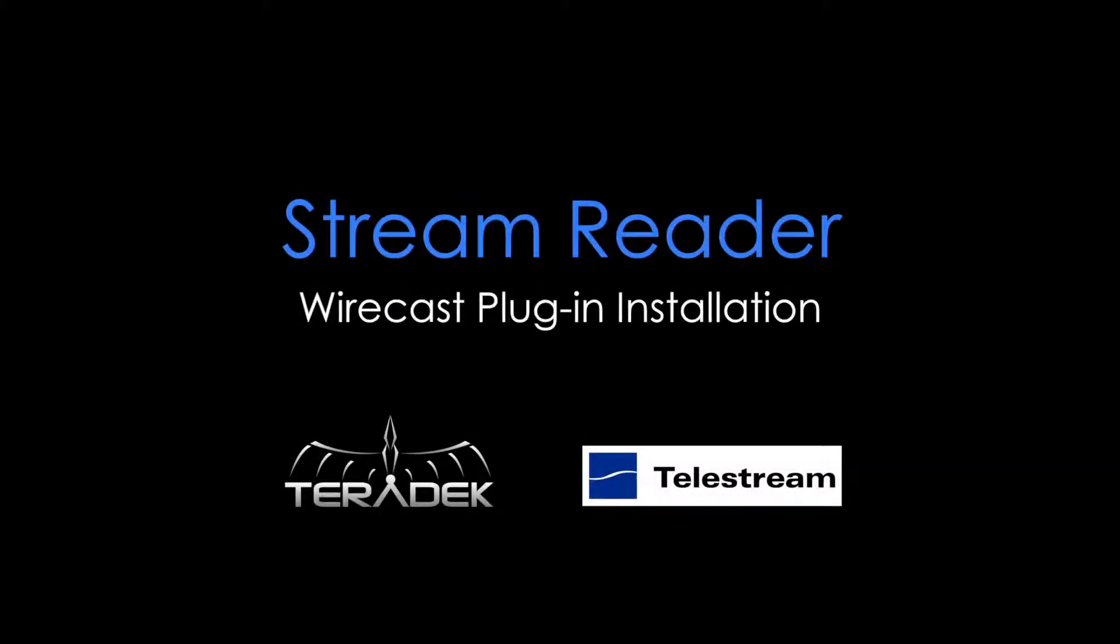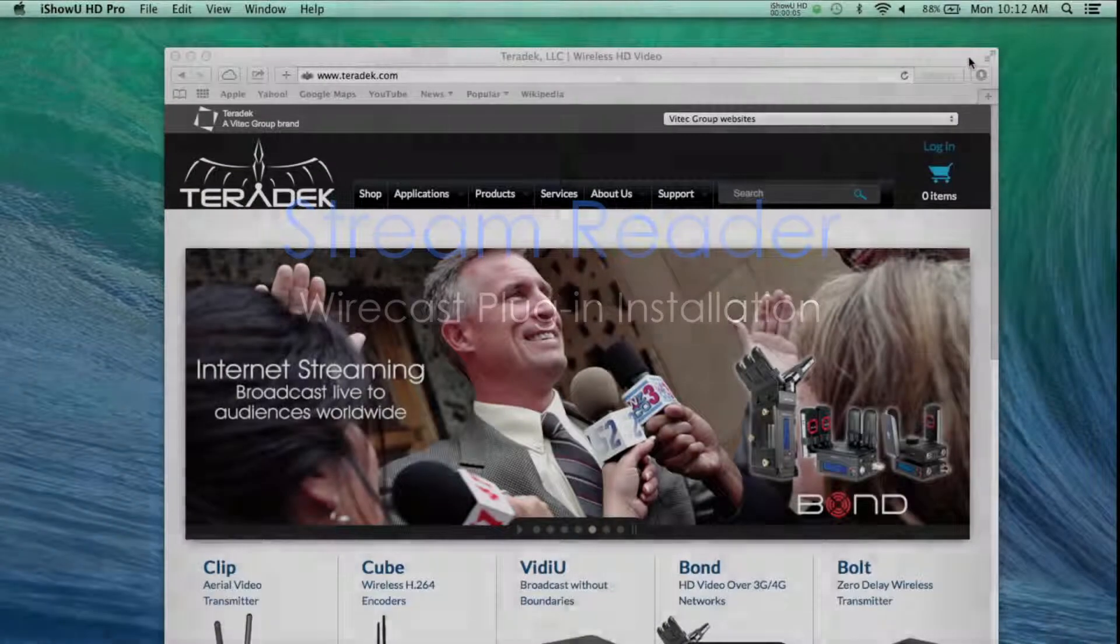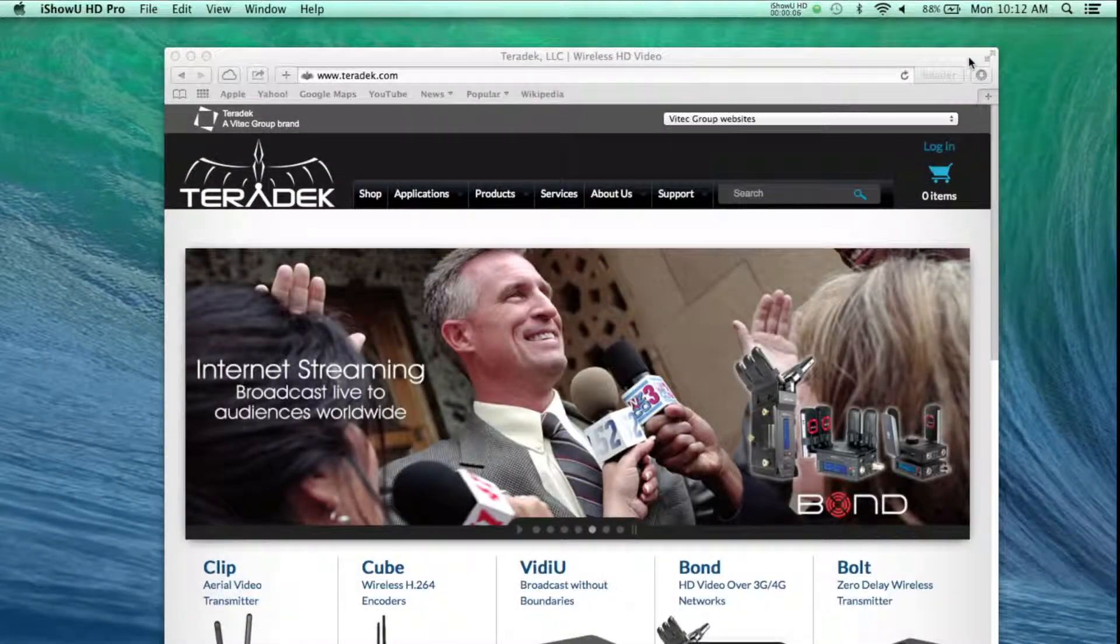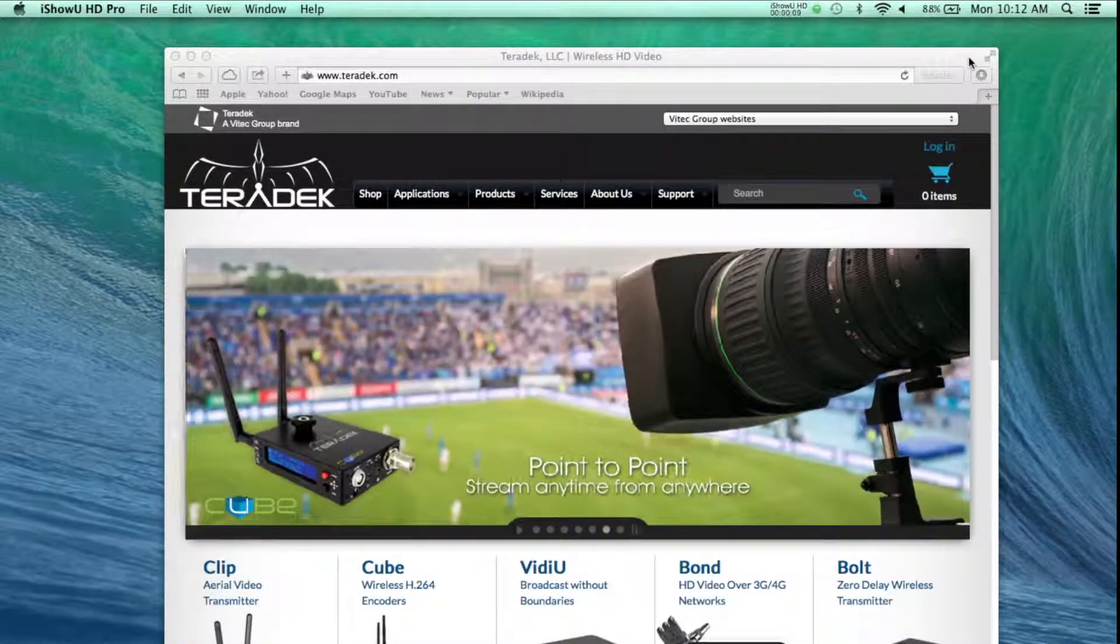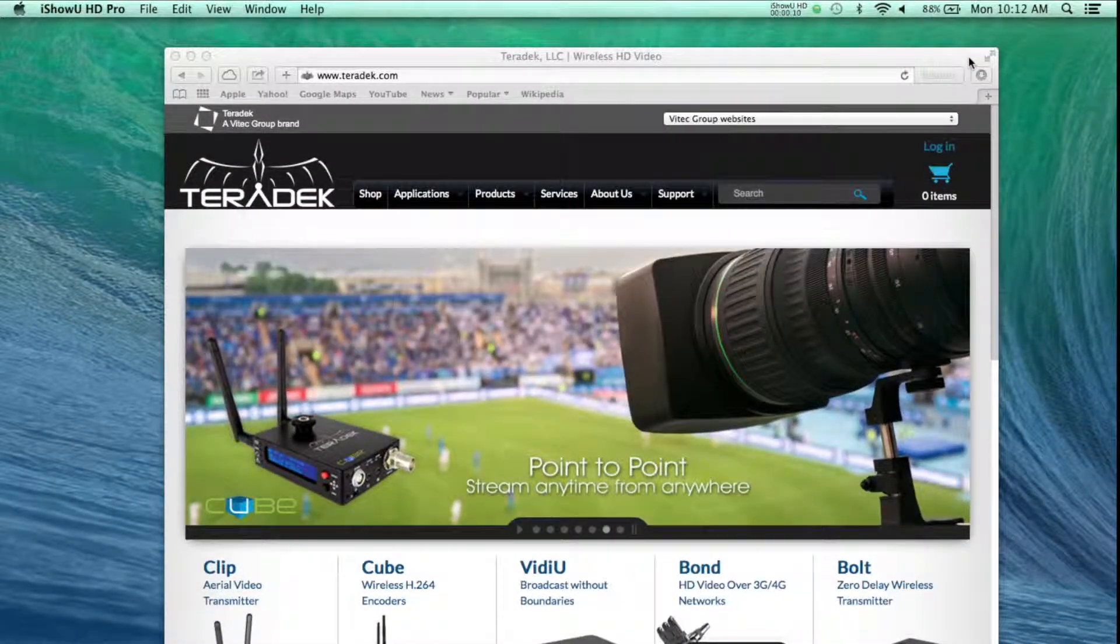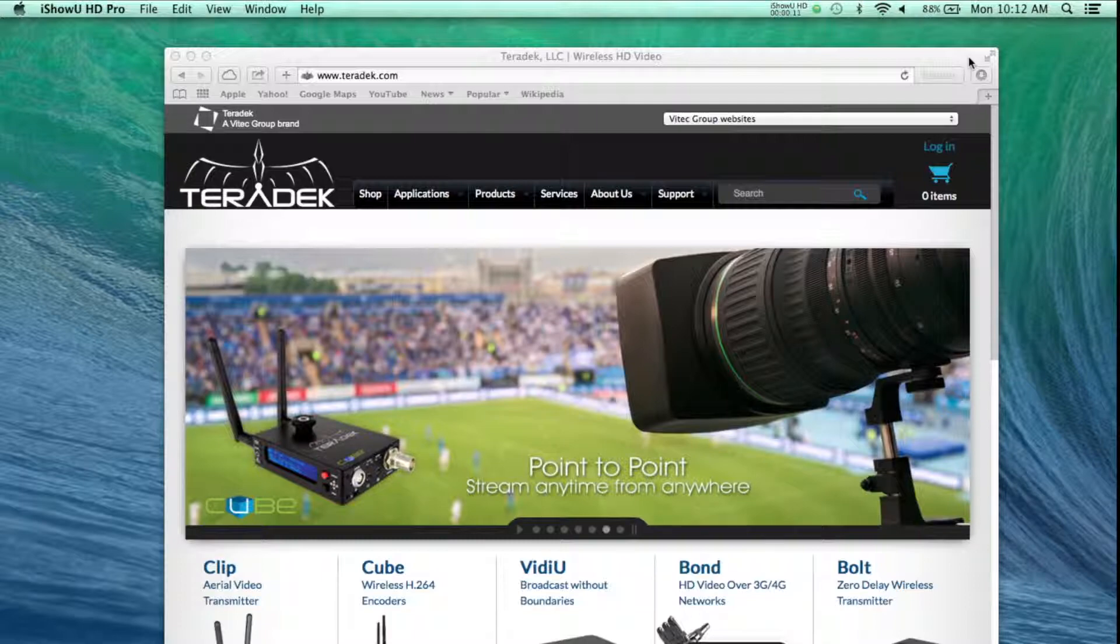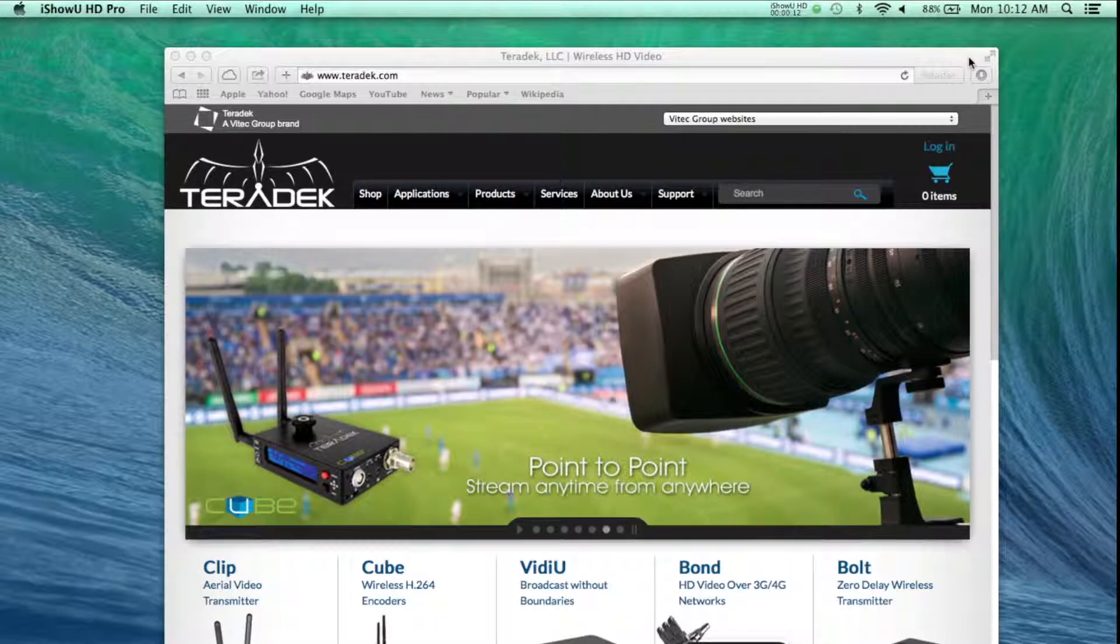Wirecast StreamReader Plugin Installation. Our new StreamReader plugin for Wirecast enables seamless integration of your Teradek encoders with your live production workflow. Let's install the plugin.